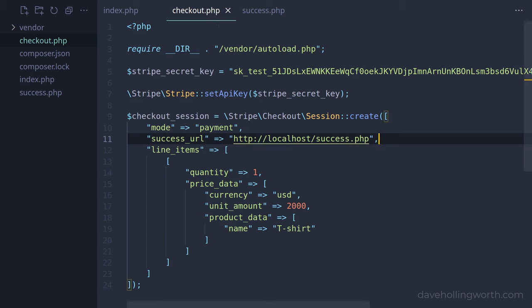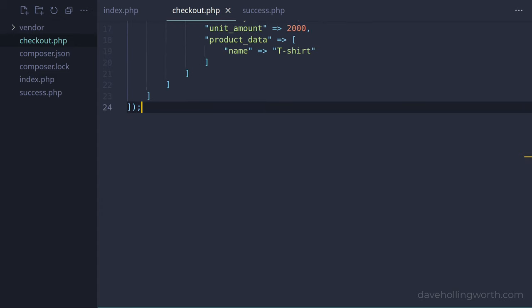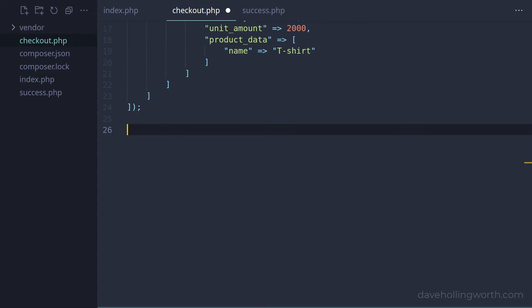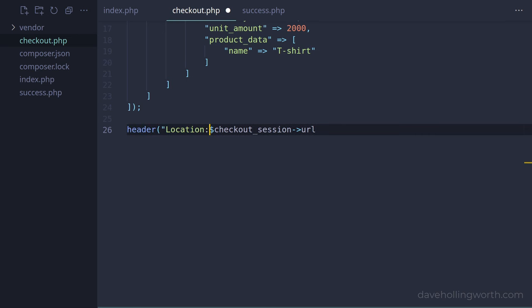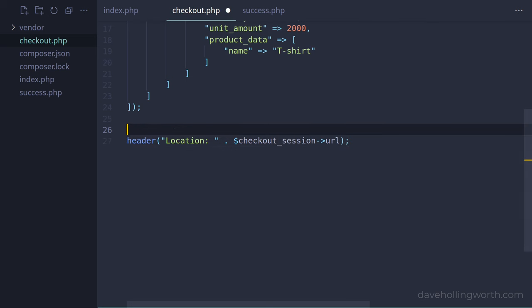Back in the checkout.php script, now that we've created and configured a checkout session object, we can redirect to the Stripe payment processing page. The URL of this page is in the URL property of the checkout session object, so we can redirect to this with a location header. Let's also set a 303 HTTP status code before we redirect.